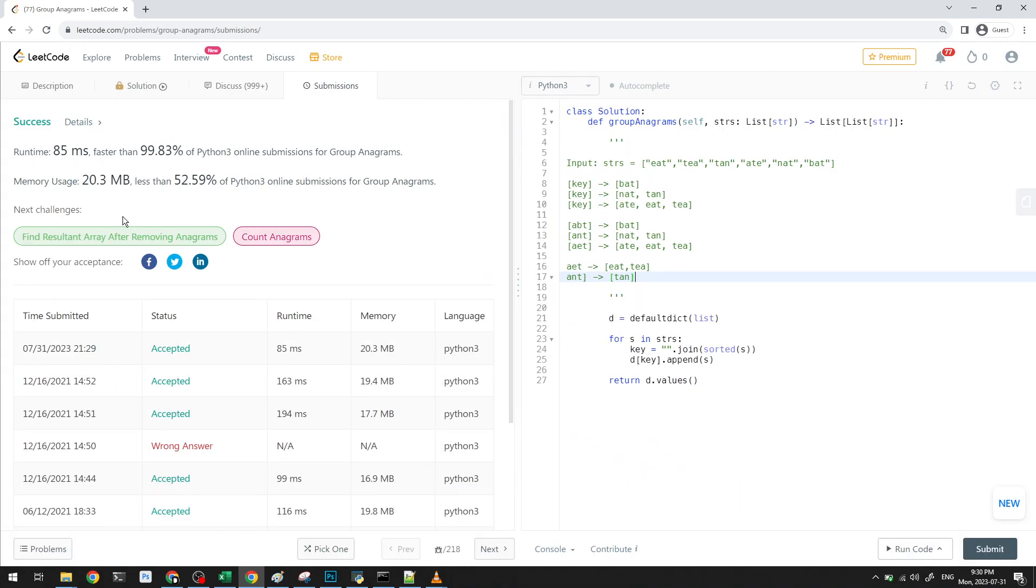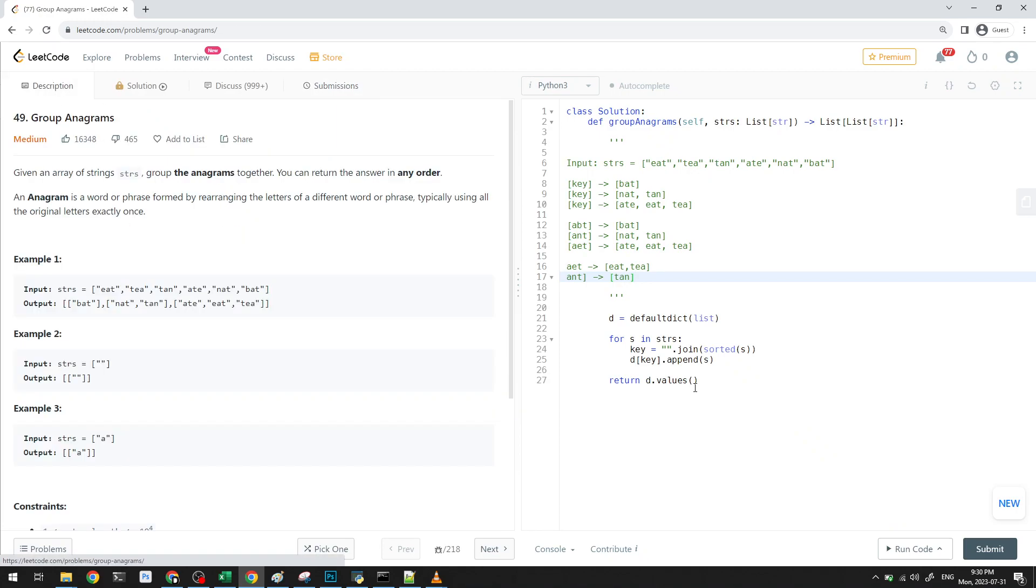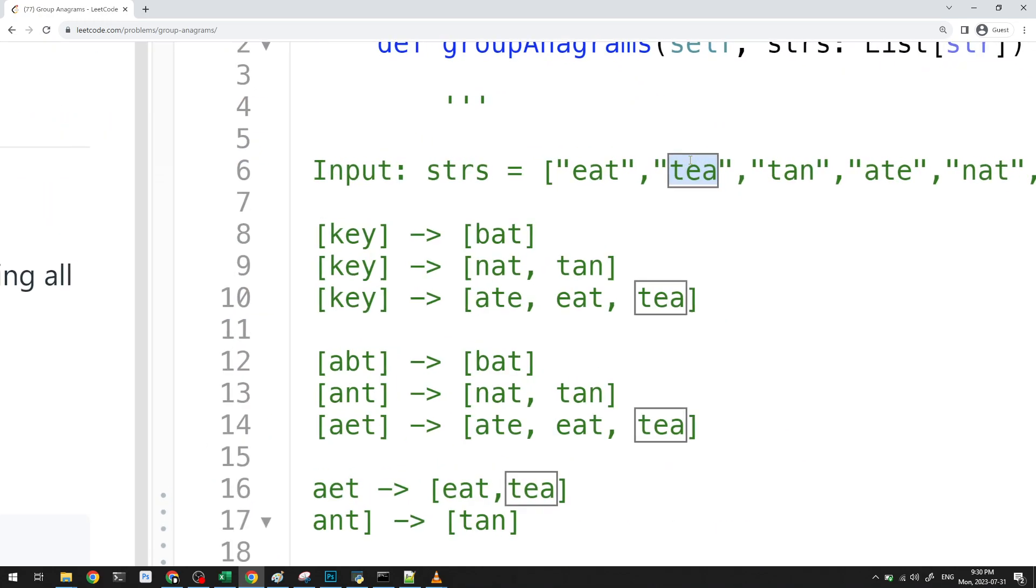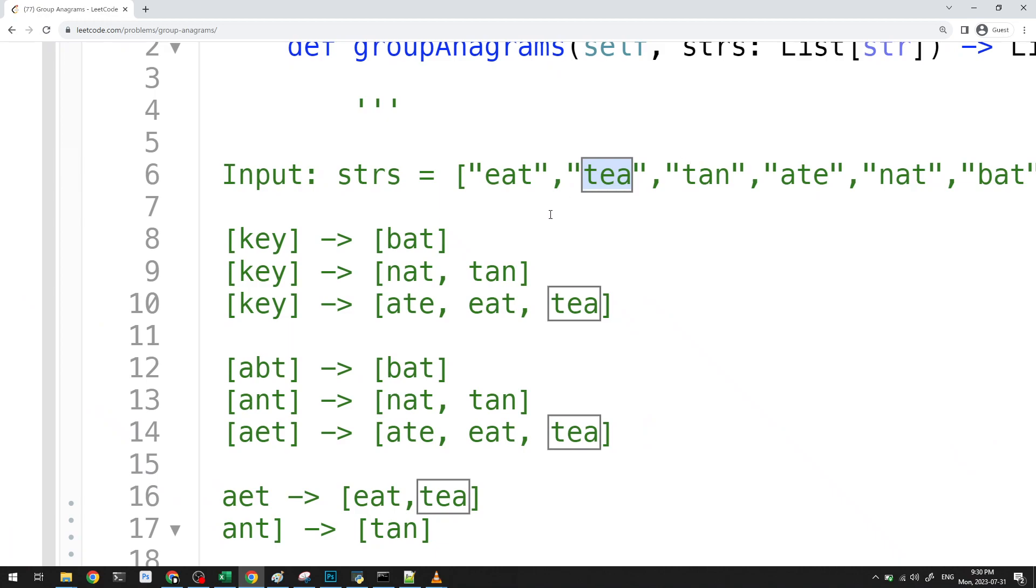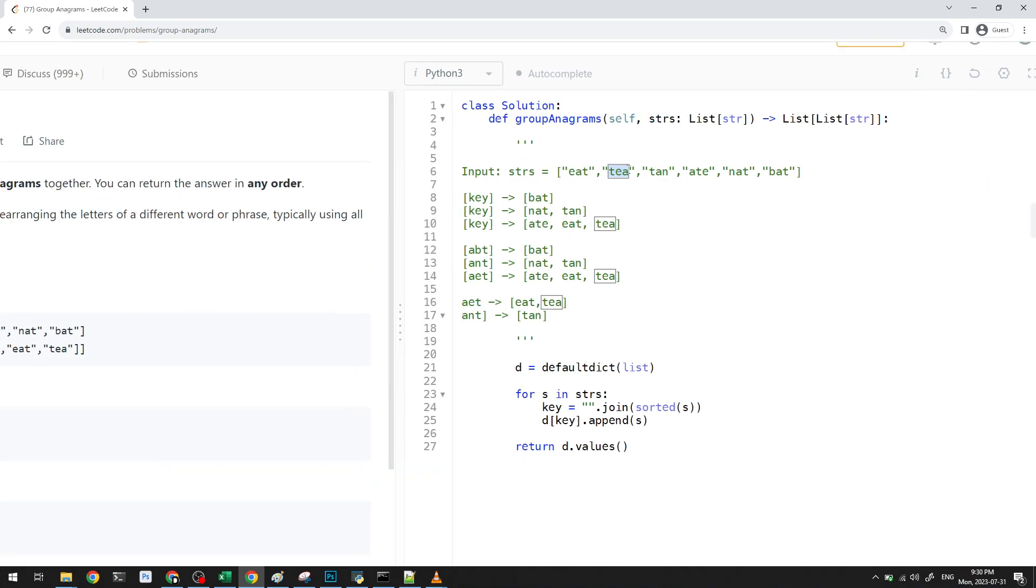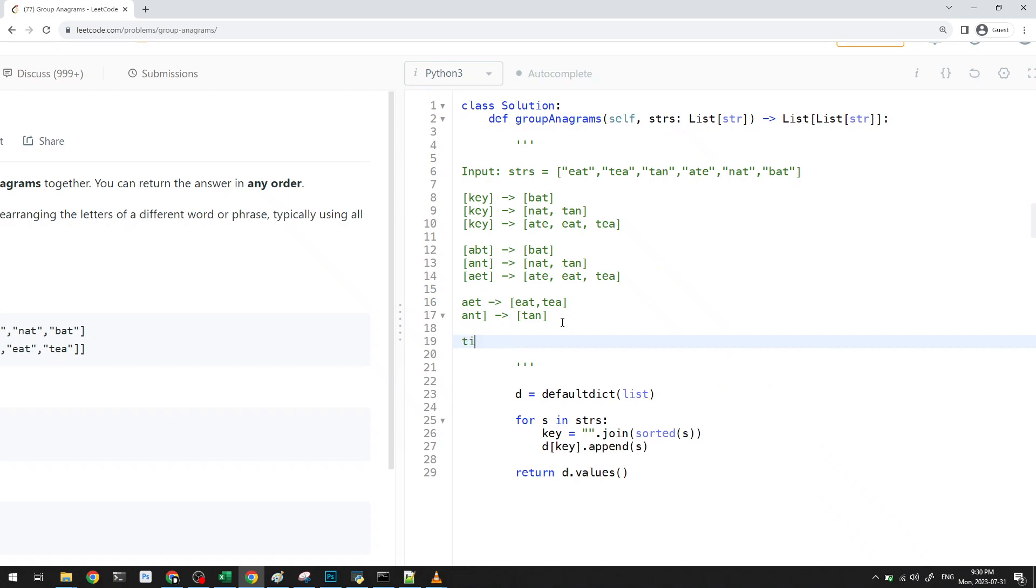So what about the time and space? Well, you can see that we're sorting. So it's like n log n for sorting, where n is the maximum number of letters you can think of. So basically, the time here would be n log n times m, where m is number of words, n is length of longest word, right?